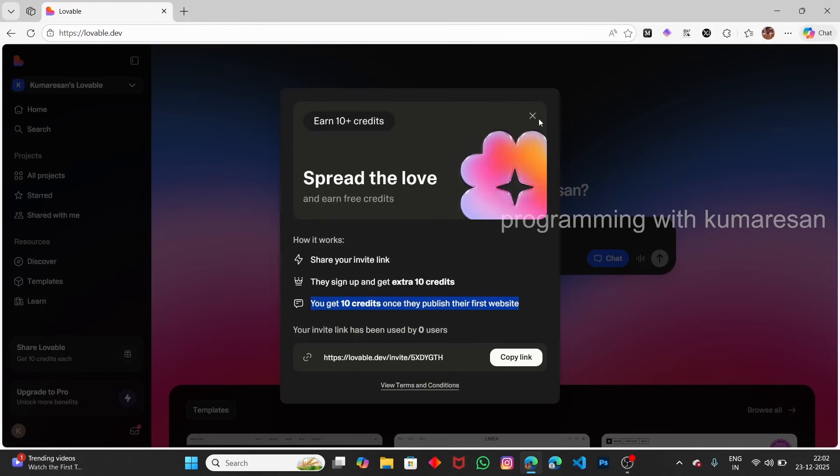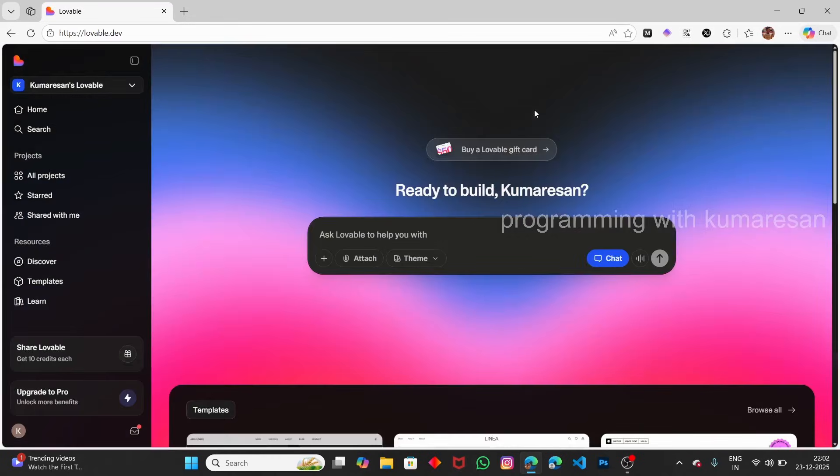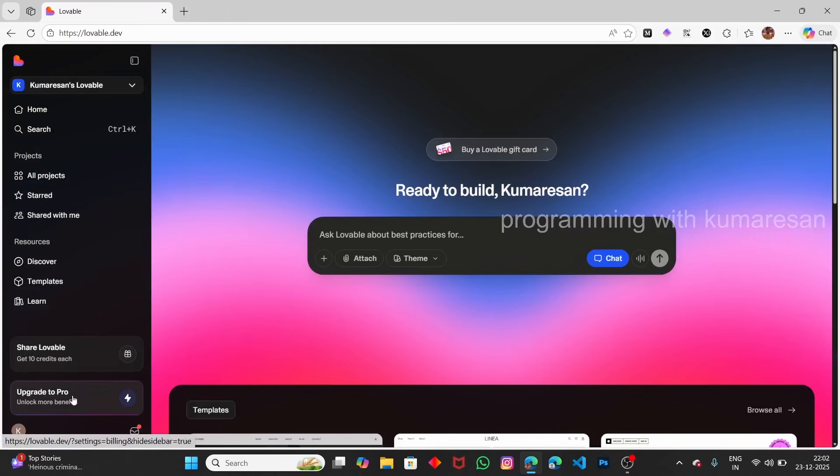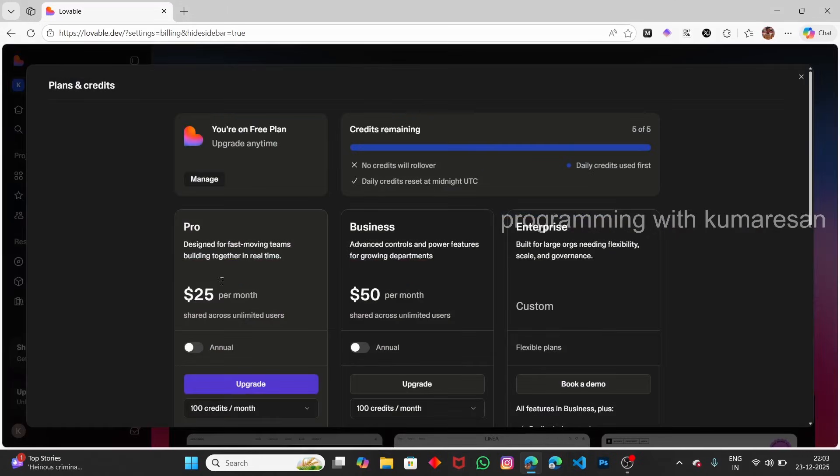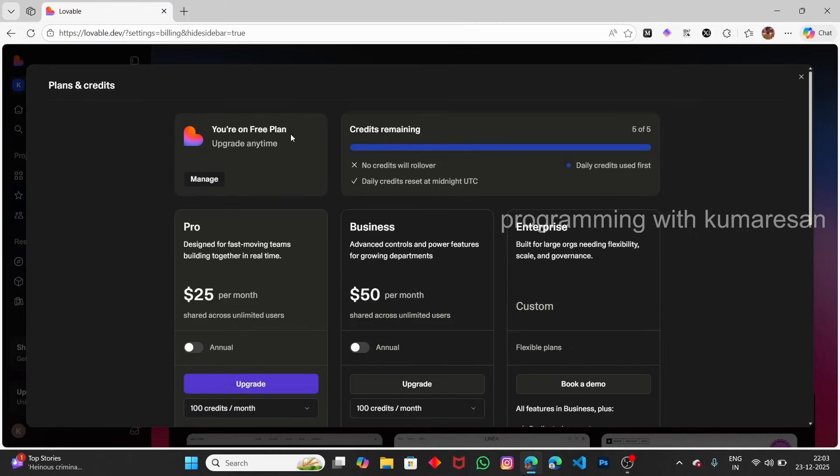Actually, we're interested in the Pro one. Here, we have an option called Upgrade to Pro. Click on that. You can see the Pro version is $25 per month, the Business Plan is $50 per month, and for Enterprise you have to contact them.